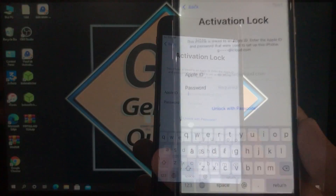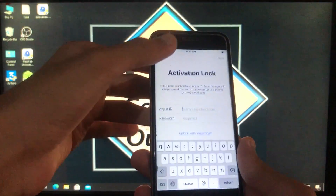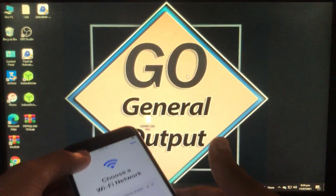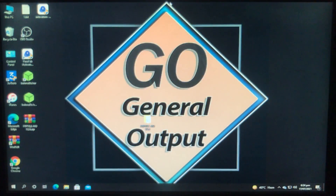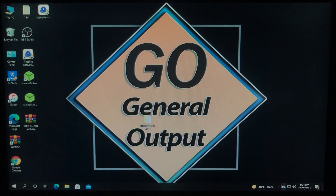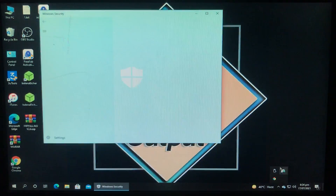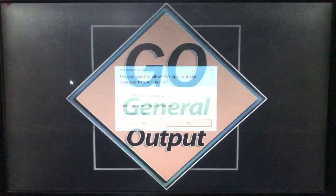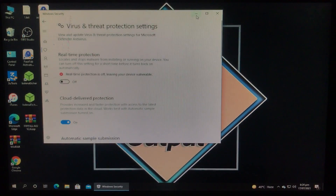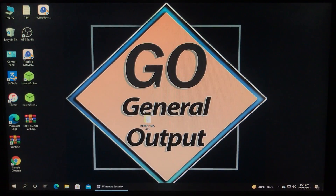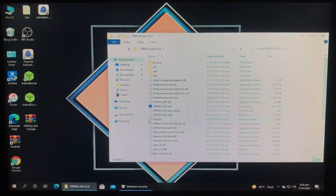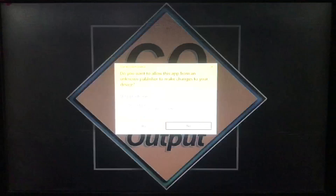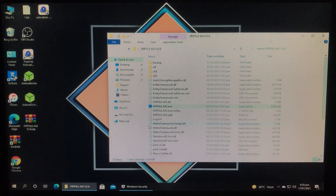As you can see, my iPhone is in activation lock. Now we are in Windows, and first of all we have to disable the antivirus once again. Let's disable it — Manage Settings, Off, Yes. As you can see, the antivirus is disabled. We have to open the same tool that we extracted before.